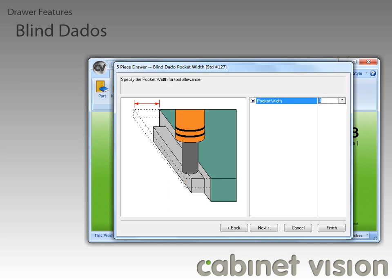This question wants us to specify the maximum pocket width we will allow to cut out the qualified tenon. This allows us to use a larger tool to cut out the tenon using the automatic tool selection in the S2M center.